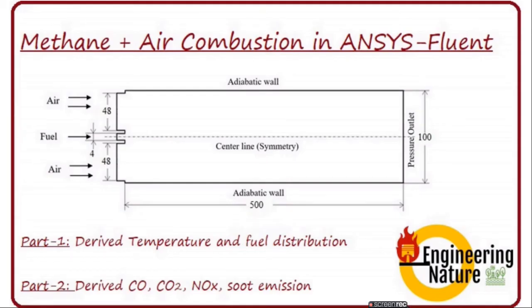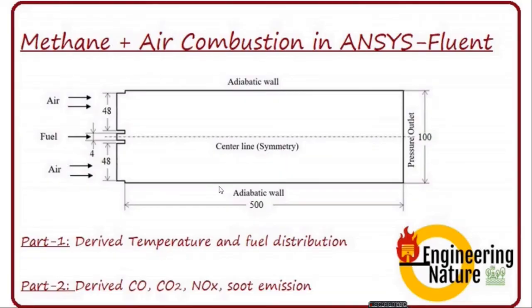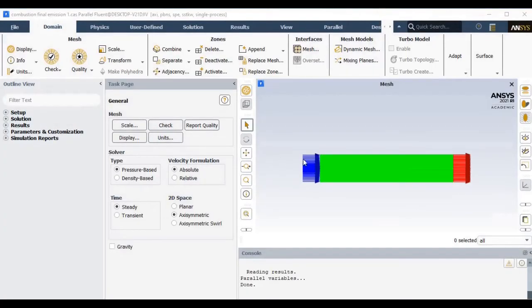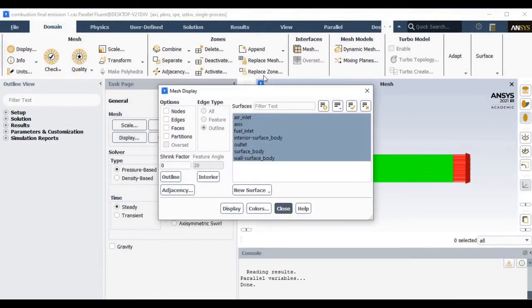The objective of that tutorial was to derive the temperature distribution as well as fuel distribution during the combustion process. Now in the second part we will extend that study to calculate various emission elements like carbon dioxide, NOx, and soot particles.